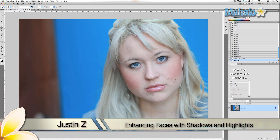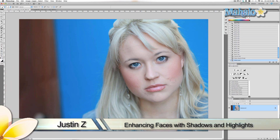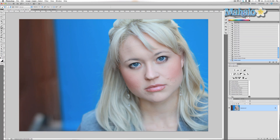The simplicity of this tutorial is really baffling. I'm going to show you some really easy techniques on how to highlight a face and create shadows that accentuate all the great curves and features.